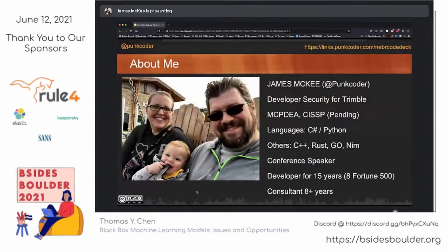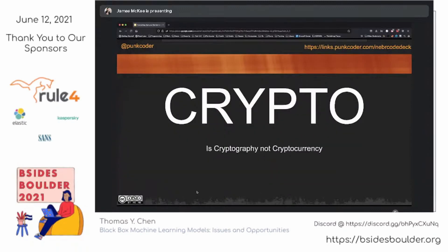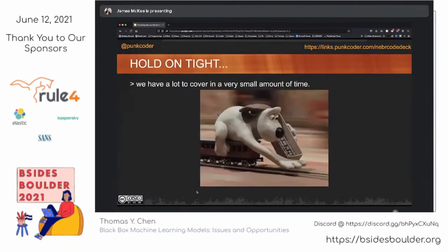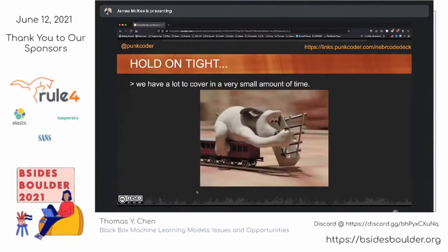A little bit about me: I do developer security. I sit on the orange team for Trimble. I have a MCPD EA as well as a CISSP. I still try to do coding on a regular basis, and I do a lot of speaking. The next one coming up after this will be Nebraska Code here in a couple months. So let's talk about crypto — and whenever I say crypto, I mean cryptography, not cryptocurrency.